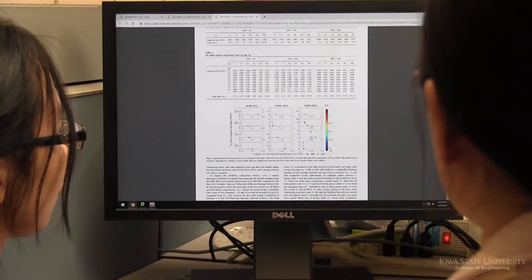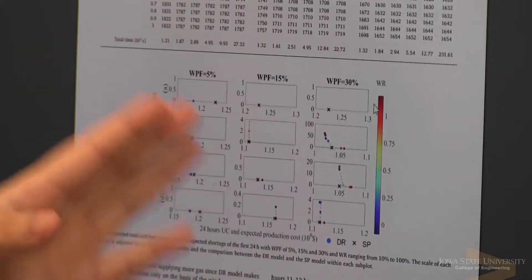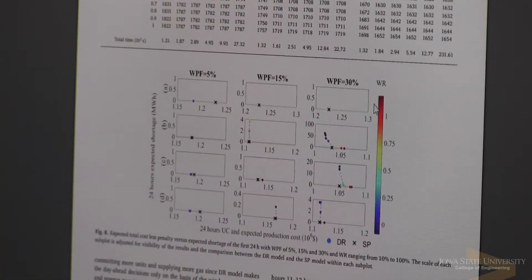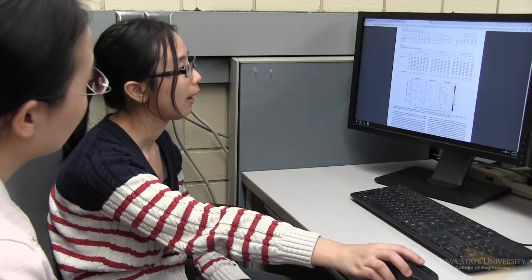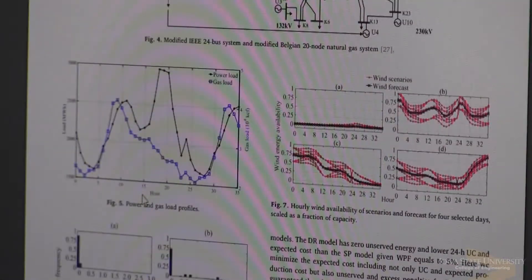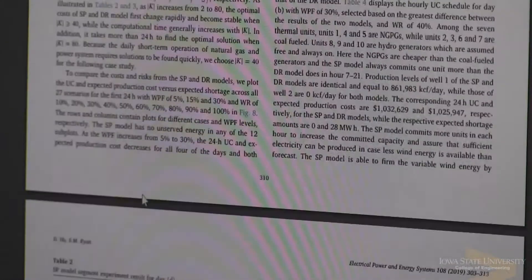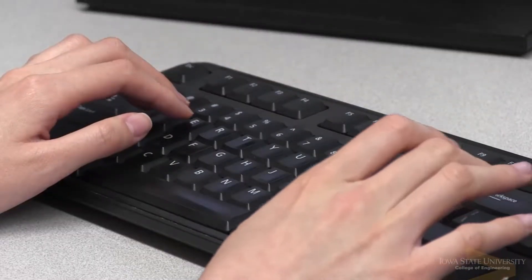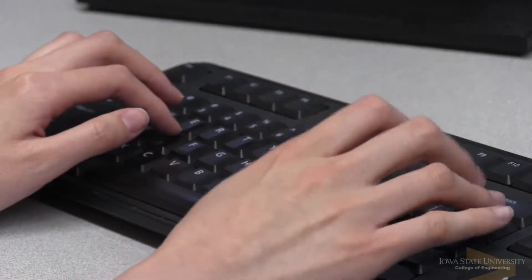Operations research and analytics are all about making better decisions to manage a system using data. You can divide it into three steps or three different types of analytics. The first is descriptive analytics, which is basically trying to gather as much data as we can and make sense of the data, understanding what data about the past and present behavior of the system are telling us.